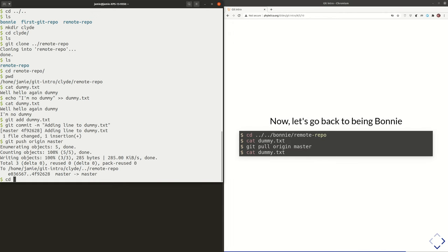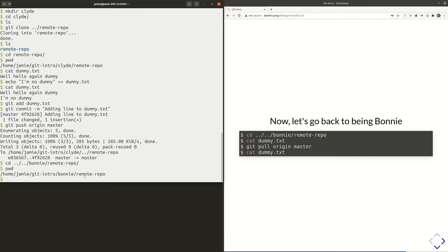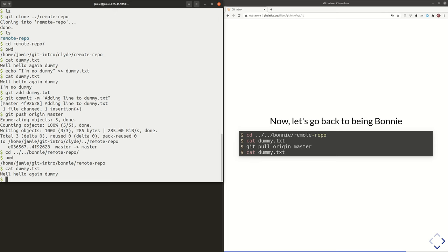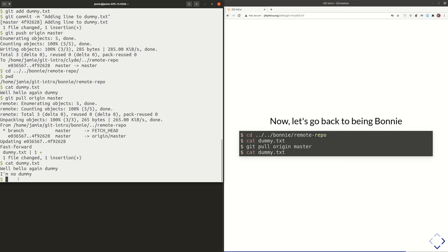Now we're going to go back to being Bonnie. I'm going back over into Bonnie's copy of this project. If I look in dummy.txt, it still only has one line, right? Because the new line is in the remote copy and in Clyde's copy, but not in Bonnie's copy. So she's got to pull: git pull origin master. And now if we look in dummy.txt, there's that new line that Clyde added.